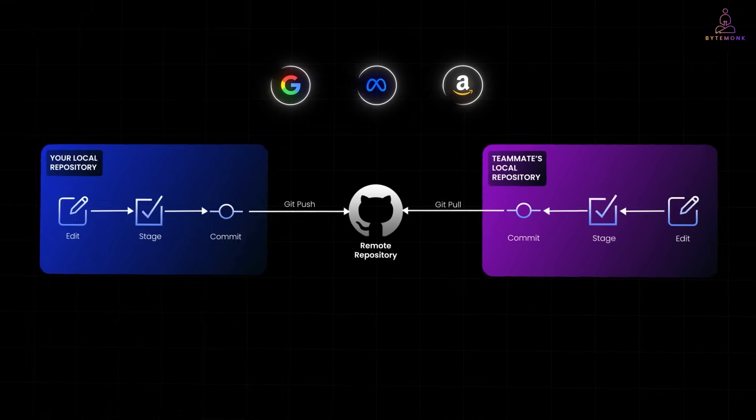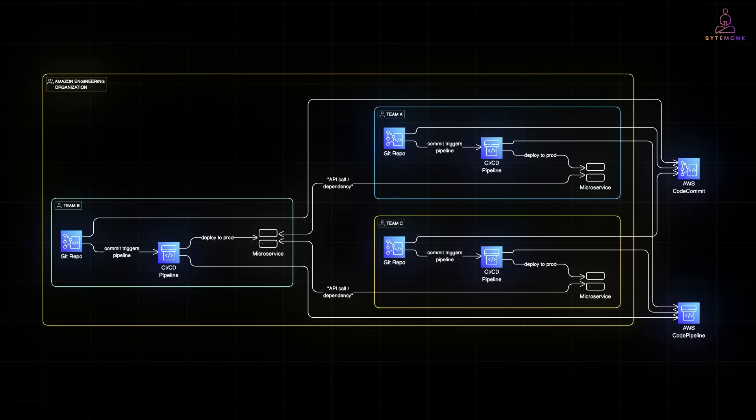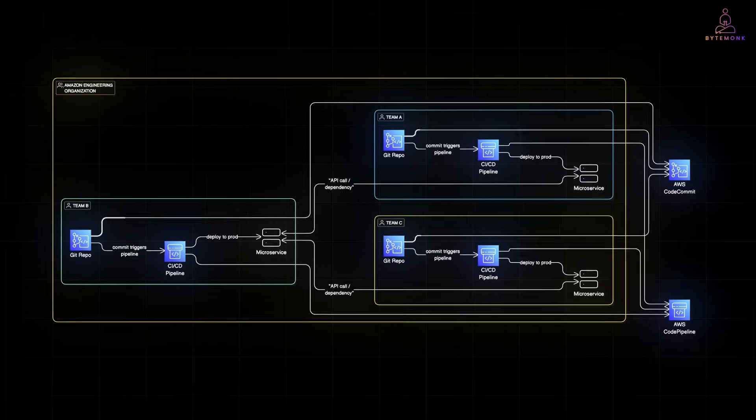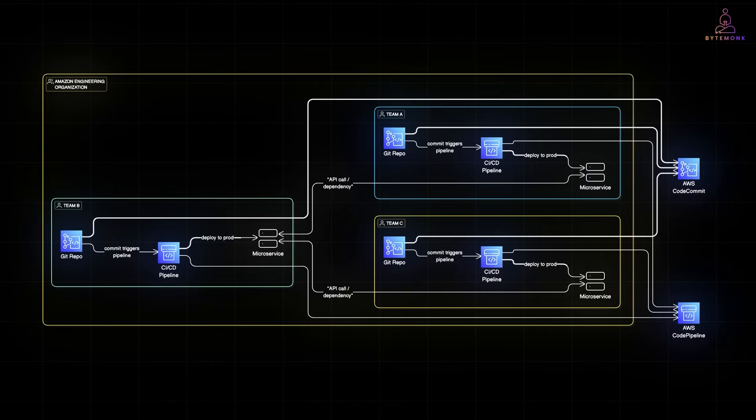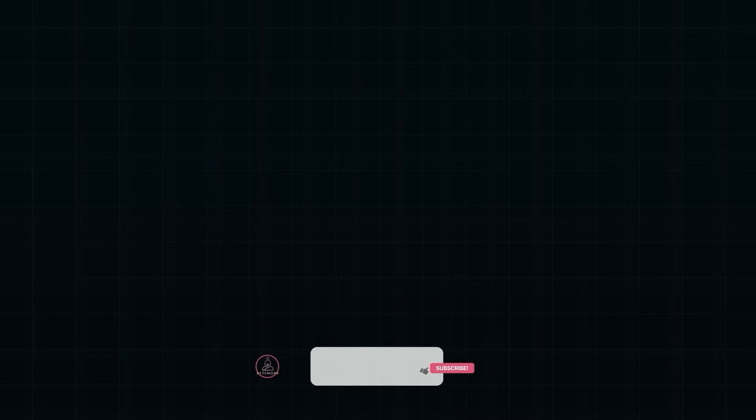In this video, we'll break down how big tech manages Git at scale, their workflows, their custom tools, and why trunk based development keeps showing up again and again. Let's jump in.